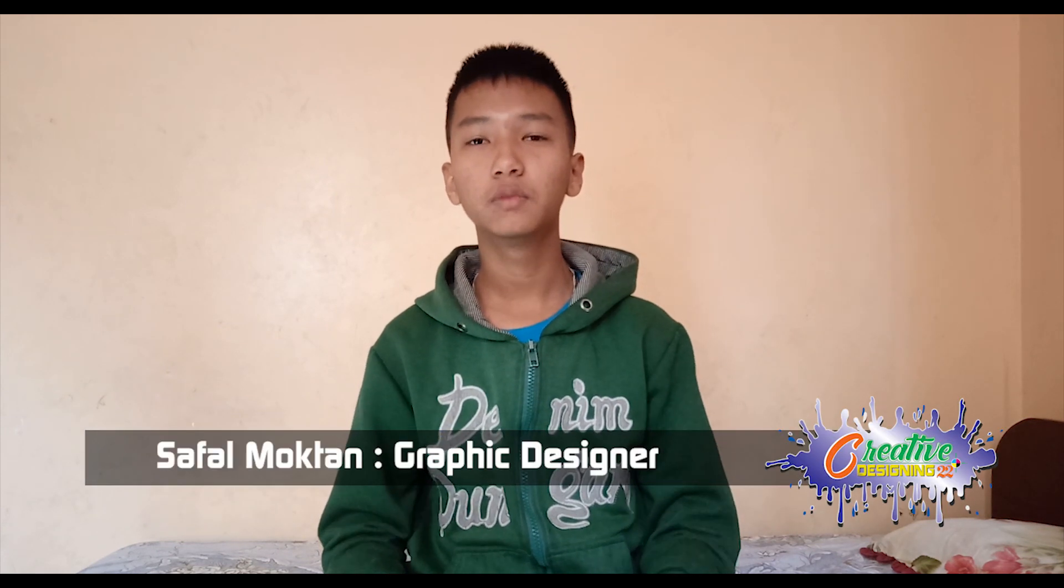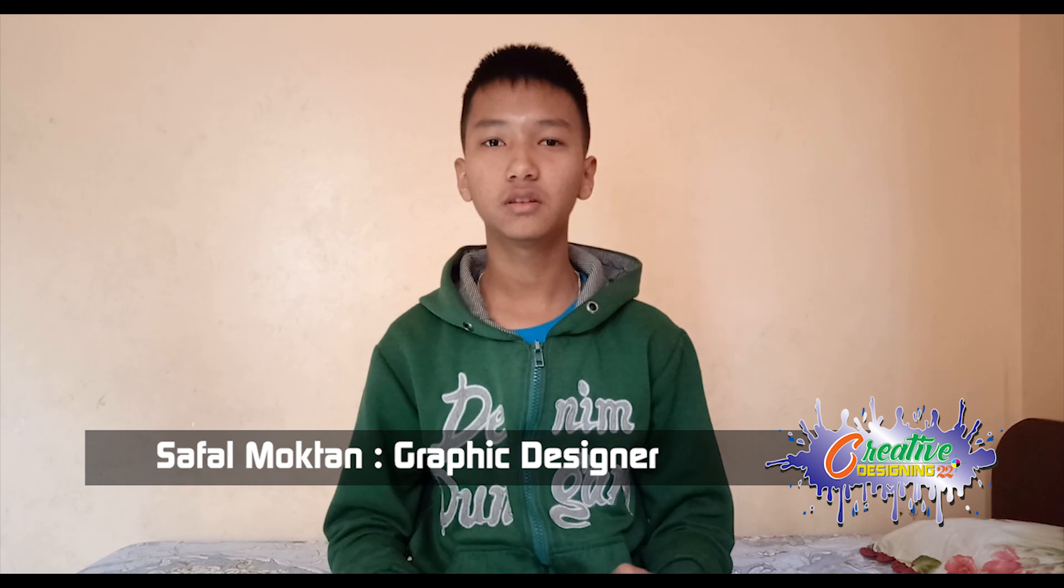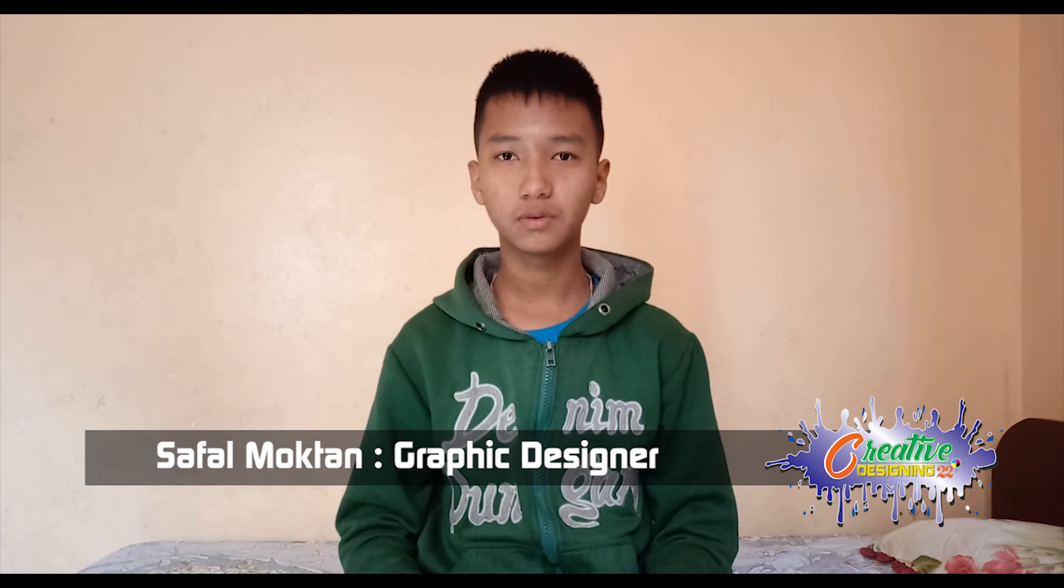Hello everyone, this is Sajan Bhaktan and welcome to Creative Design video. Today we are going to show you how to create patterns in the description of this tutorial.